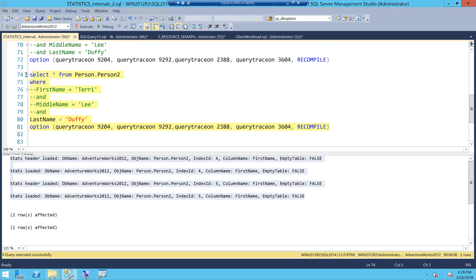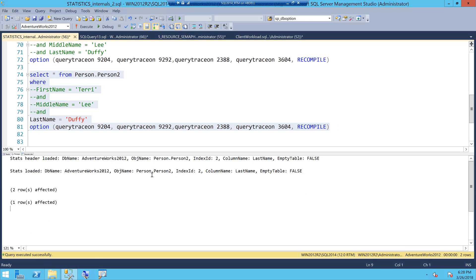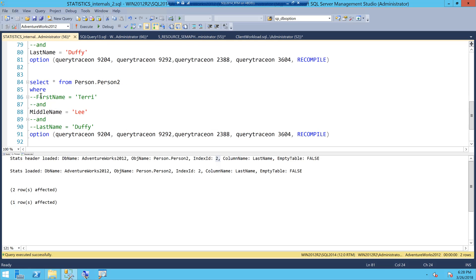When I filter on last name and look at the Messages tab, this is the most interesting part. SQL Server is not using the stats object created for the index (stats ID 5). It uses its own auto-created stats object, which is stats ID 2. Stats ID 5 is not being used. Similarly for middle name, SQL Server uses its auto-created stats ID 3 but the index stats are not used.